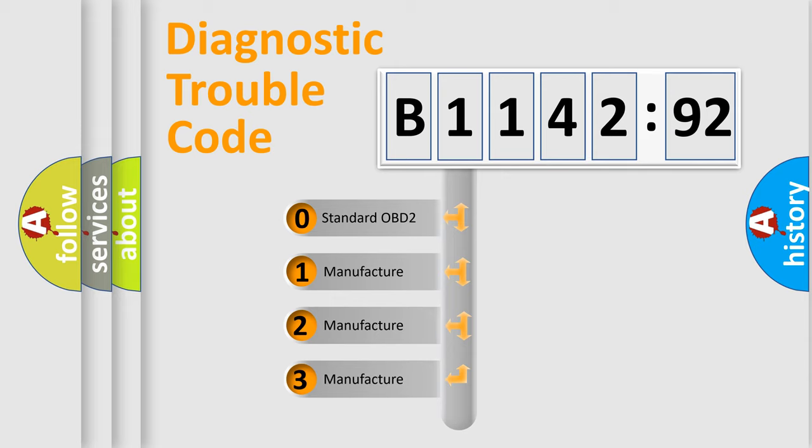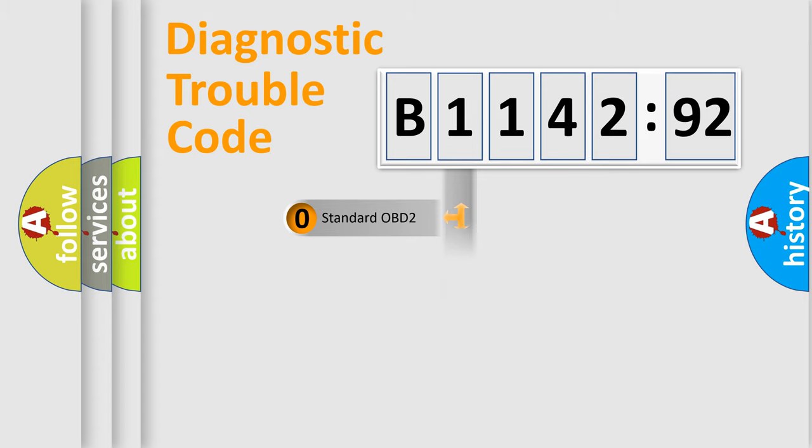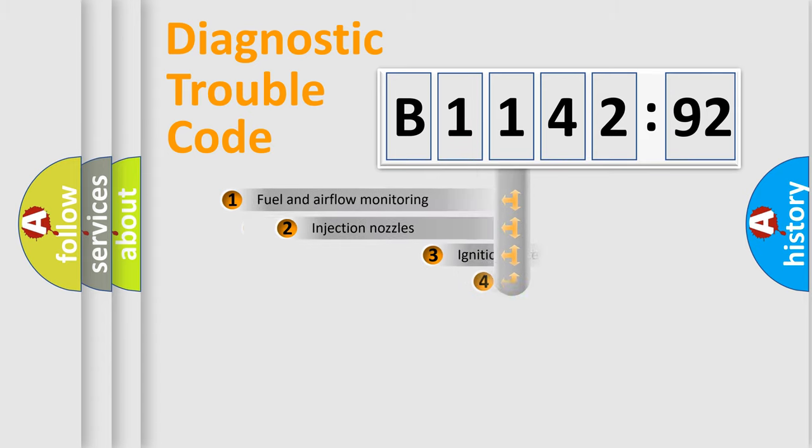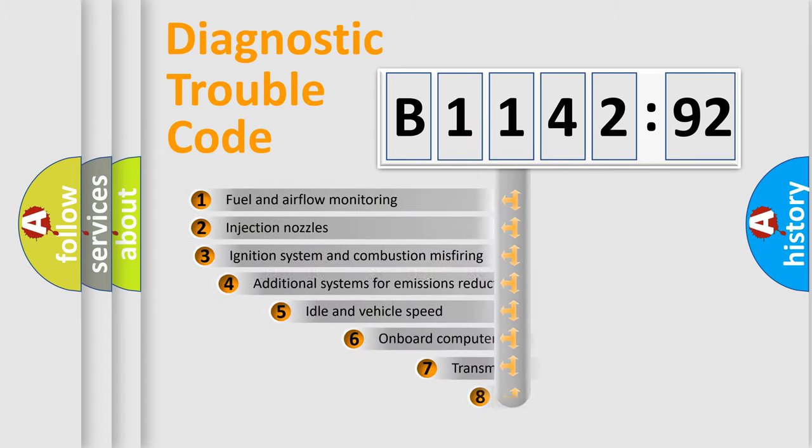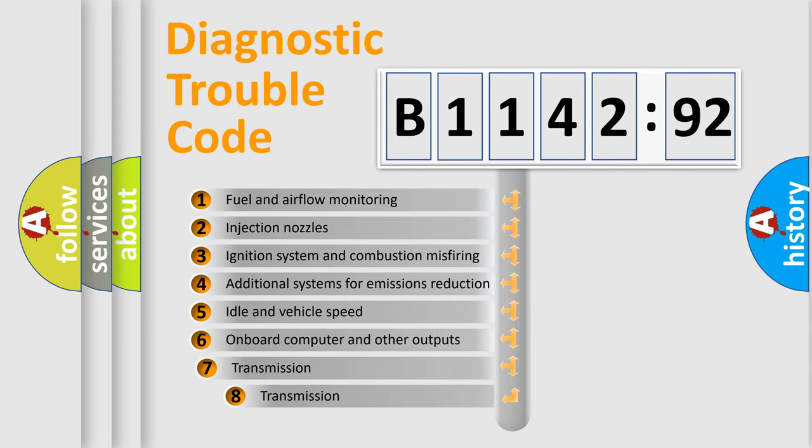If the second character is expressed as zero, it is a standardized error. In the case of numbers 1, 2, or 3, it is a more specific expression of a car-specific error.